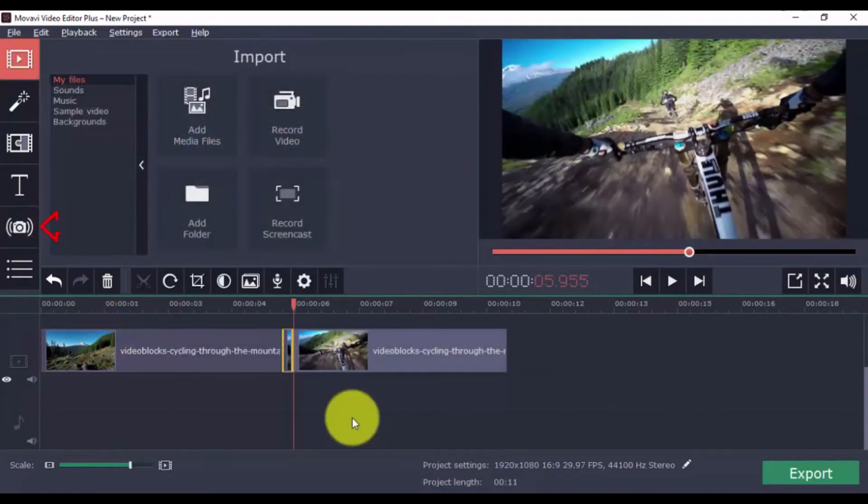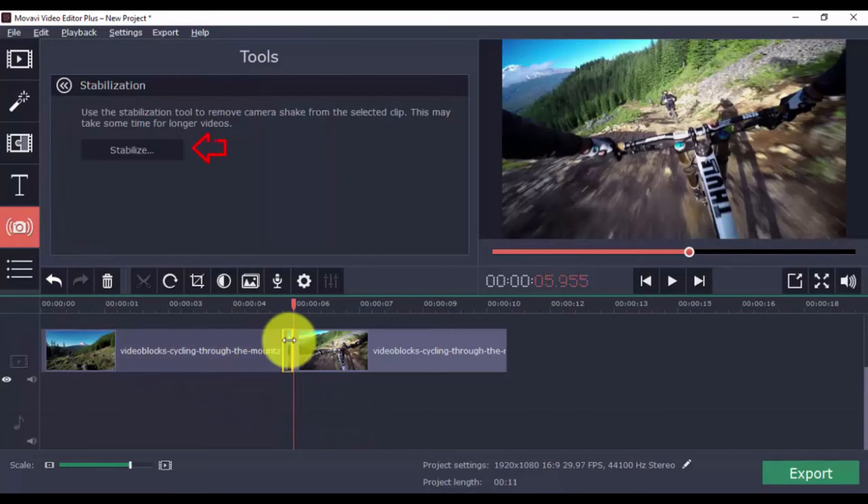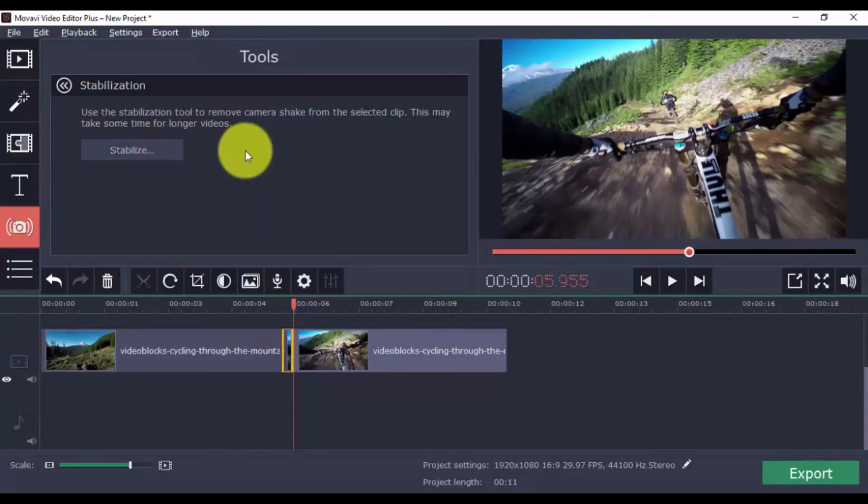The stabilization feature is best used for video clips that have camera shakes. To use it, simply click this button, select a clip, and click the stabilize button. As you can see, everything is done for you by the software.